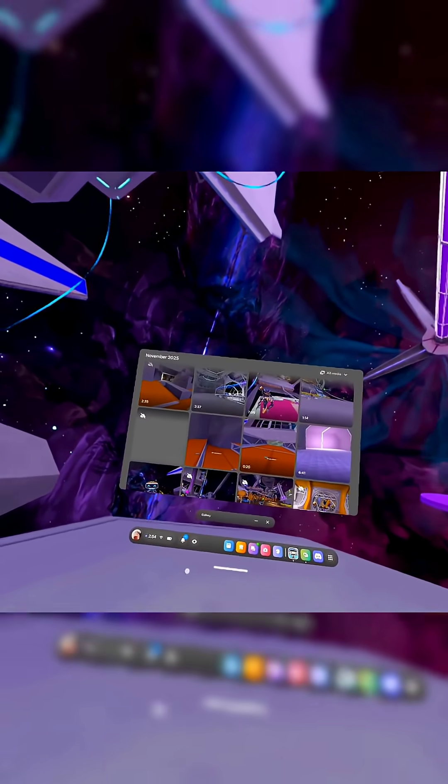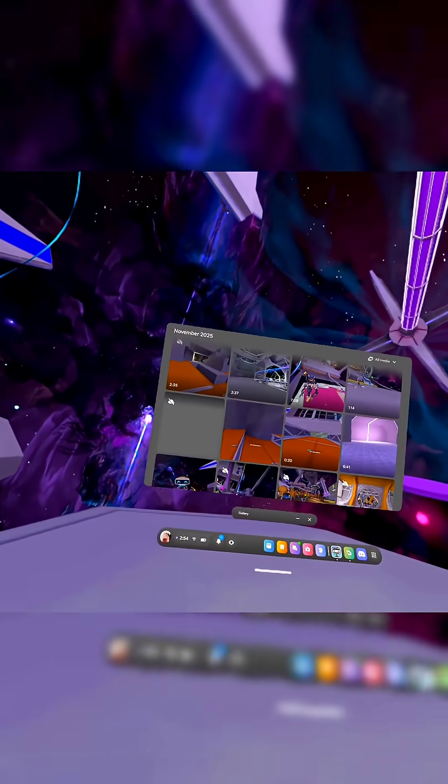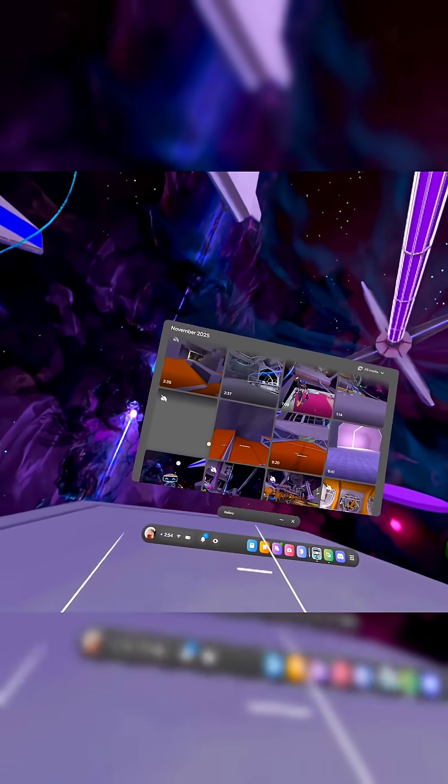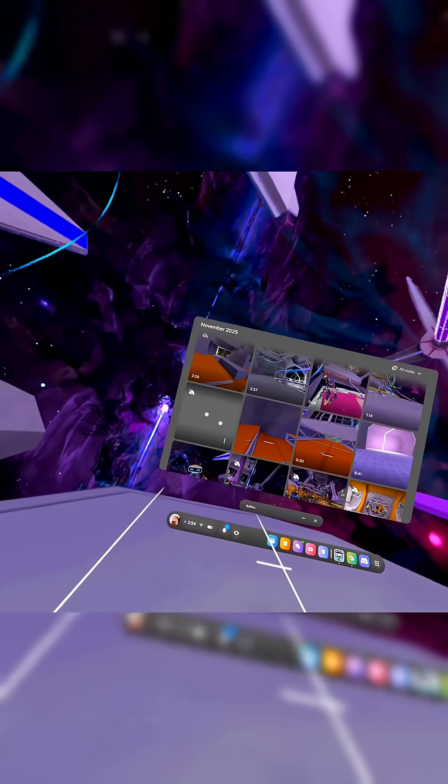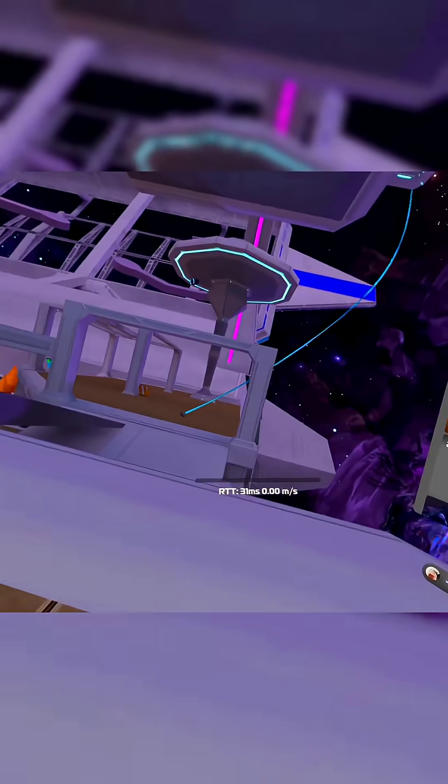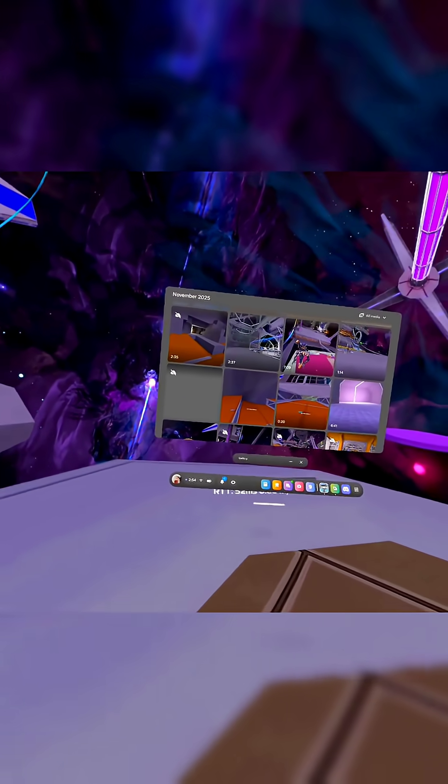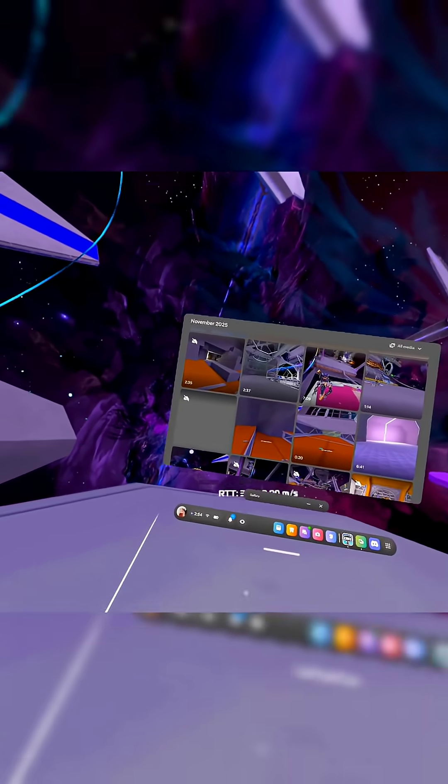This happens when you either leave the experience or you start recording a new video before the last video has fully synced to your gallery. So make sure to give it a little bit before you start your next recording.